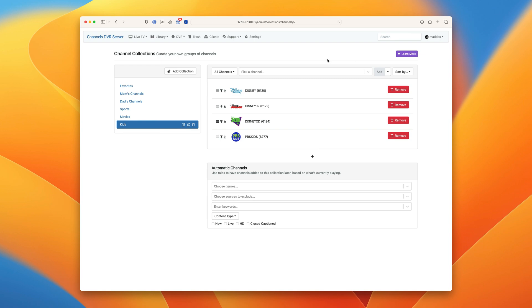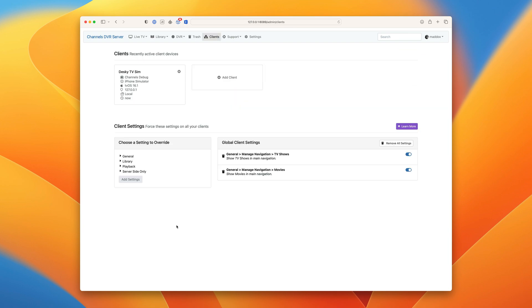Now that we've got the channel collections created, now we have to apply them to the clients. So we do that using server-side settings. If you haven't watched our video on server-side settings, click the card in the corner and you can learn about them. To add channel collections to your clients, find the setting under server-side only.